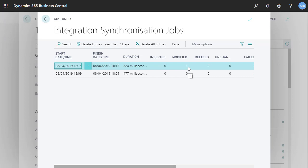We hope this video has helped shed some light on how to resolve conflicts when you synchronize data between Business Central and Sales.